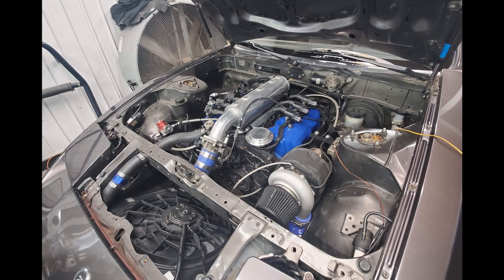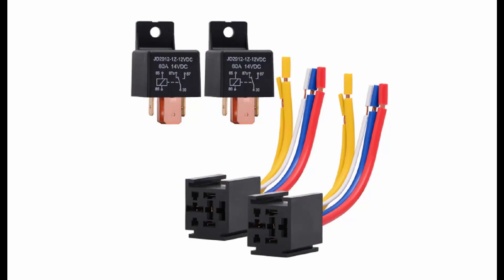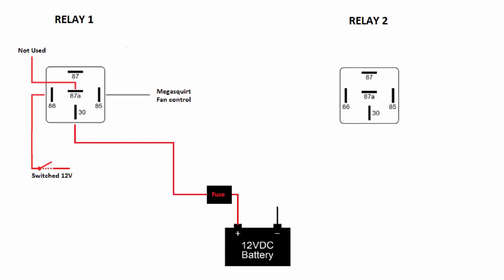This is how I set up dual speed fan control on a MegaSquirt GoldBox using two 80 amp relays. Relay number one will control on and off for both high and low.